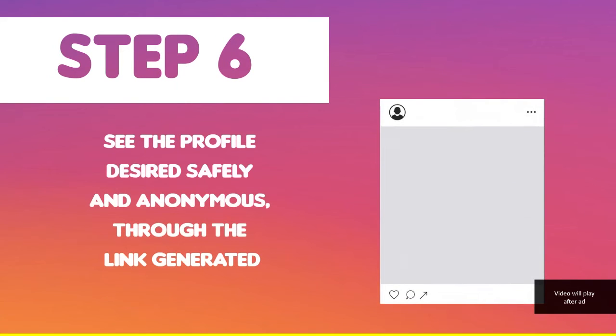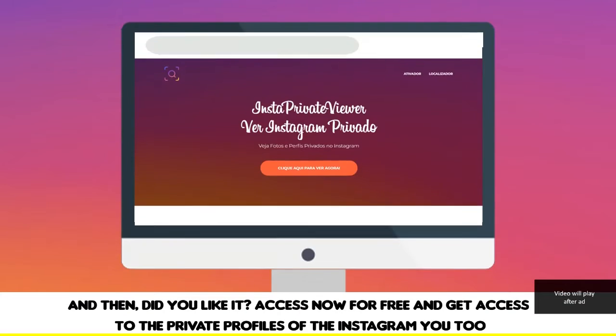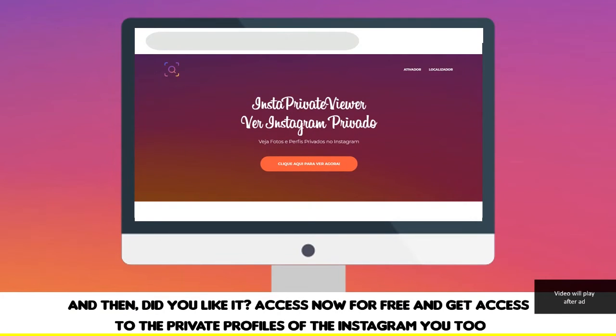Step 5: let our tool do all the work. Step 6: see the desired profile safely and anonymously throughout the link generated. Did you like it? Access now for free and get access to the private profiles of Instagram.